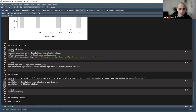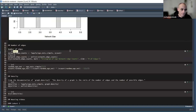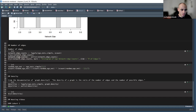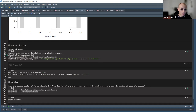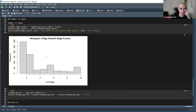Previously we used vcount to look at the number of vertices; now we'll use ecount — also from igraph — to look at the number of edges. I applied this to all ego networks using lapply and then unlist to make it a numeric vector.